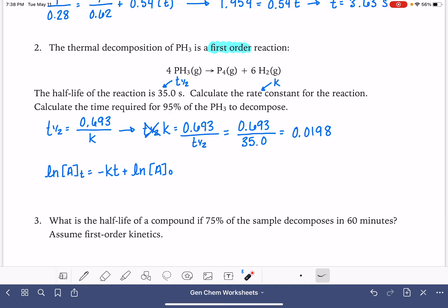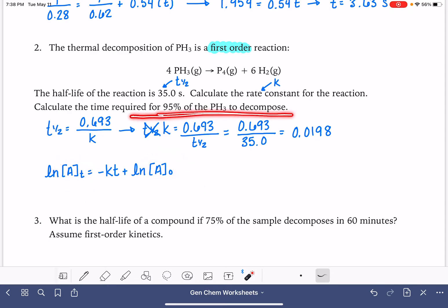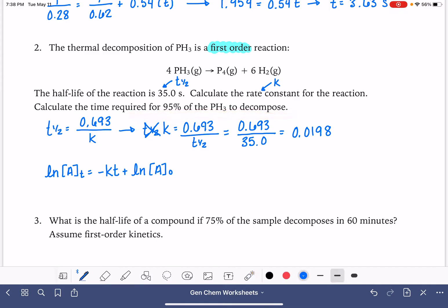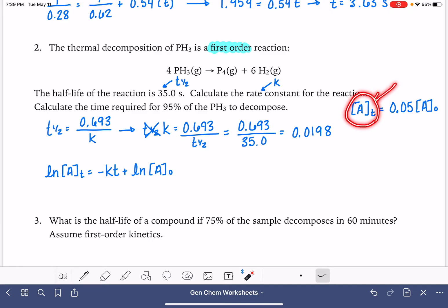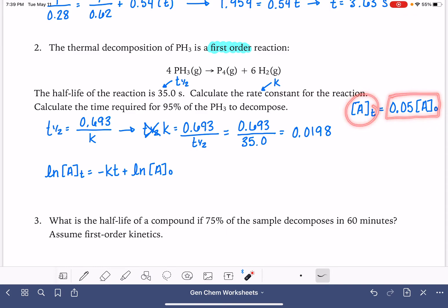Initially, it might not feel like we have enough information because we haven't been given values for A initial or A at time t. But we have the information necessary to figure them out. We're being asked how long it takes for 95% to decompose, meaning at that time the concentration of A is only 5% of the initial concentration — that's 0.05 times A initial. When 95% has reacted, we only have 5% left.